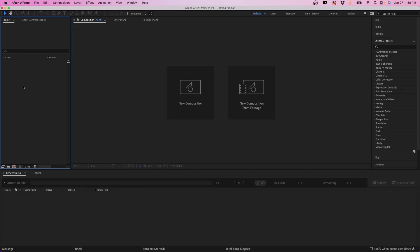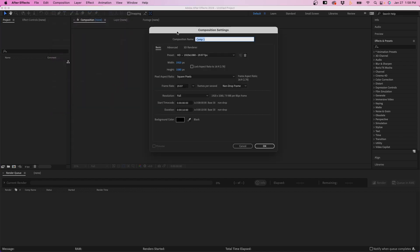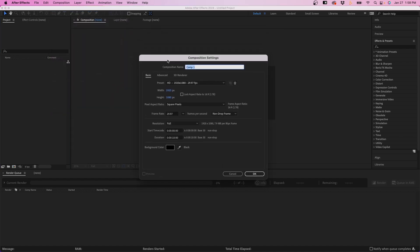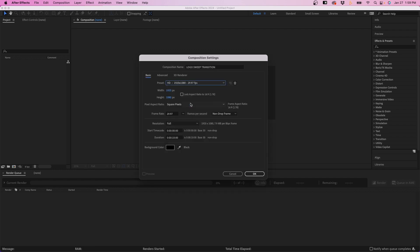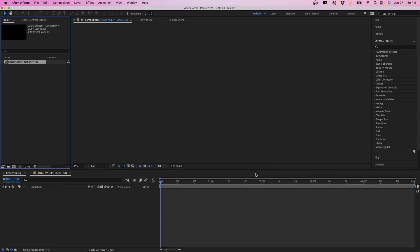So I'm inside Adobe After Effects and to get started, I'm going to go up to Composition, New Composition. I'm going to just name it Logo Sweep Transition. And then from the preset window, I'm going to select 1920 by 1080, 29 frames a second. For the duration, we don't need it to be that long. I'm going to change it to around 5 seconds or so. Once you're good, you can click OK.